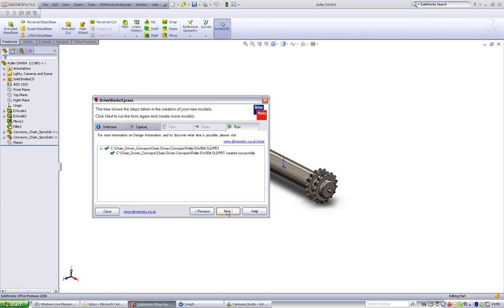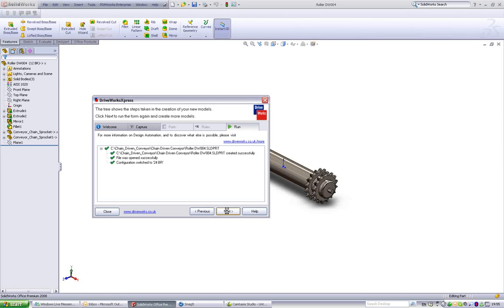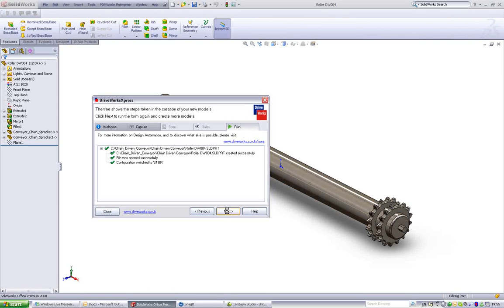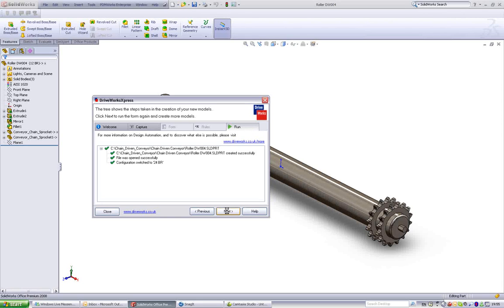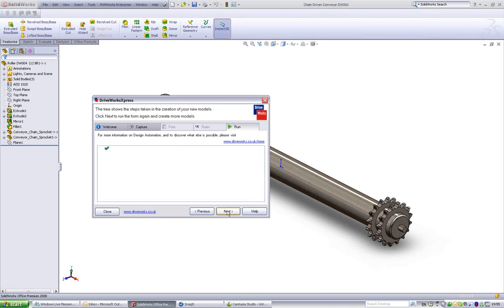DriveWorks Express reports on each task carried out. Lengths, depths, and thicknesses are driven to produce parts to the exact size required. Fixing holes are calculated and repositioned. Custom properties are also driven and controlled.